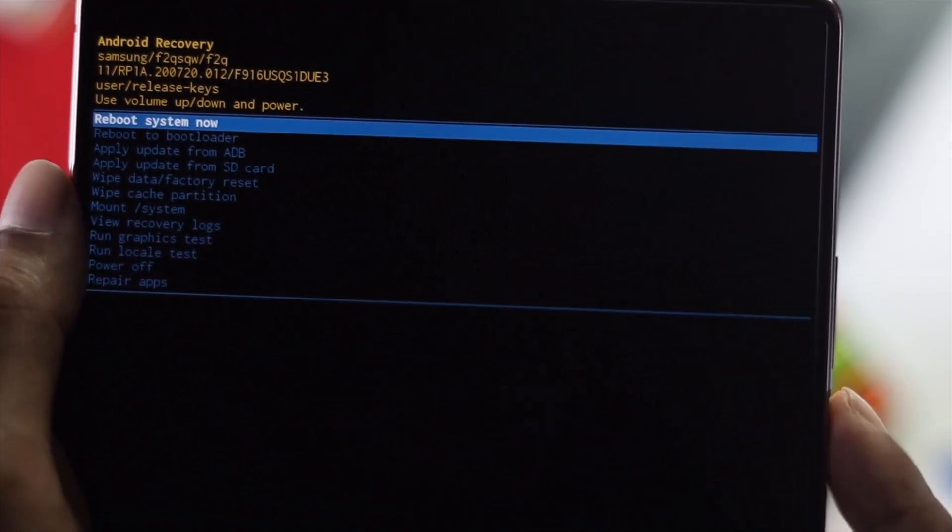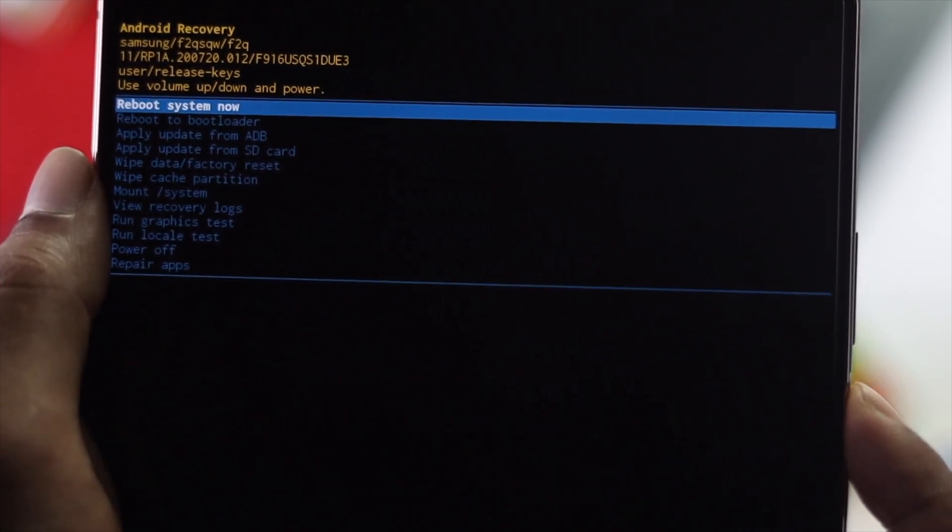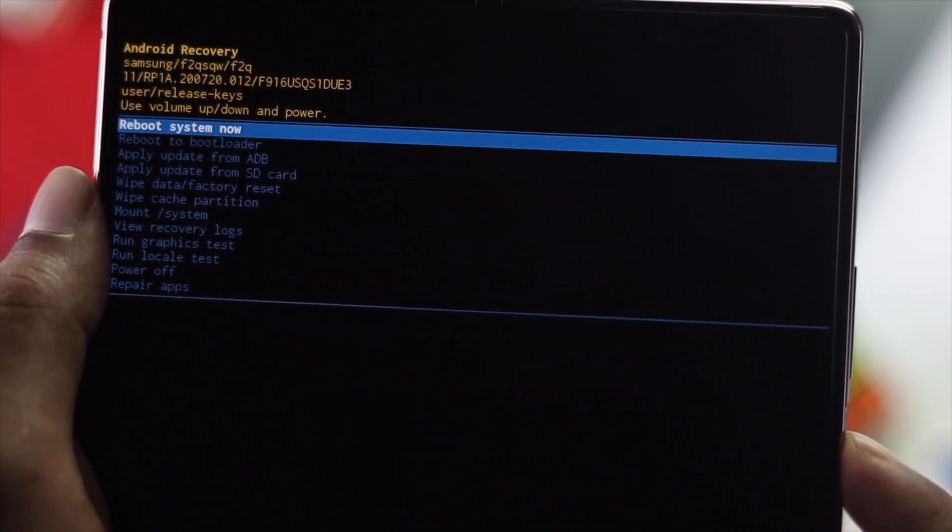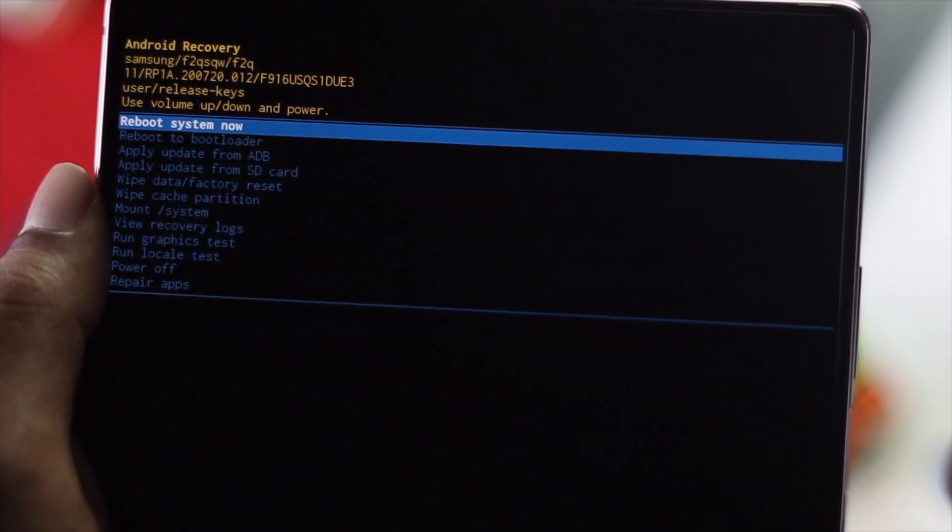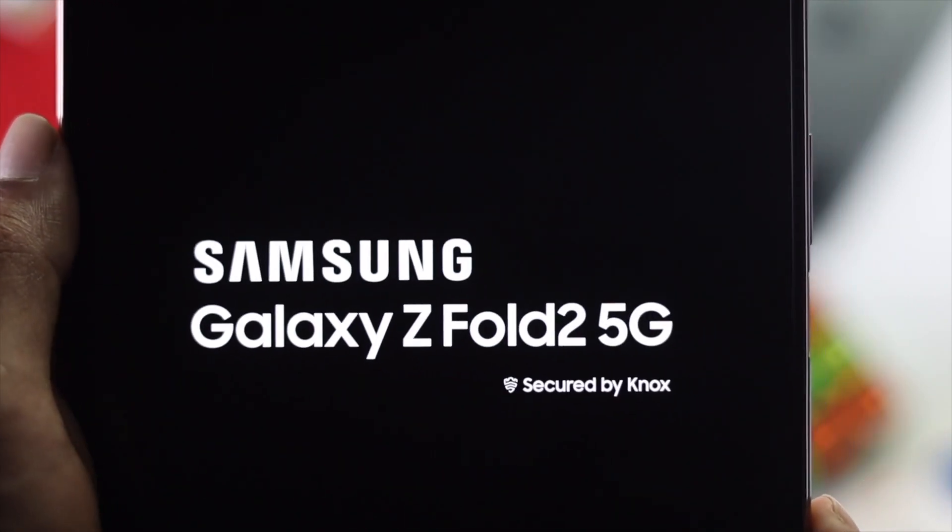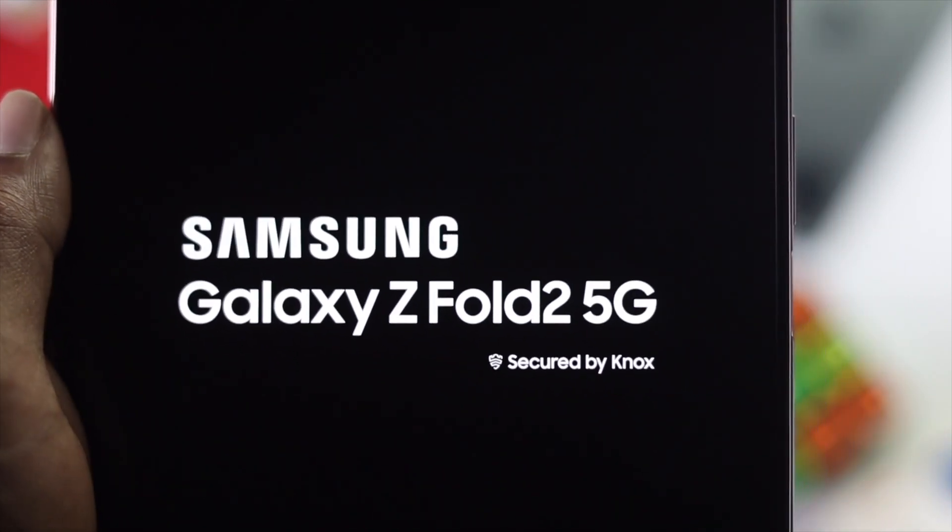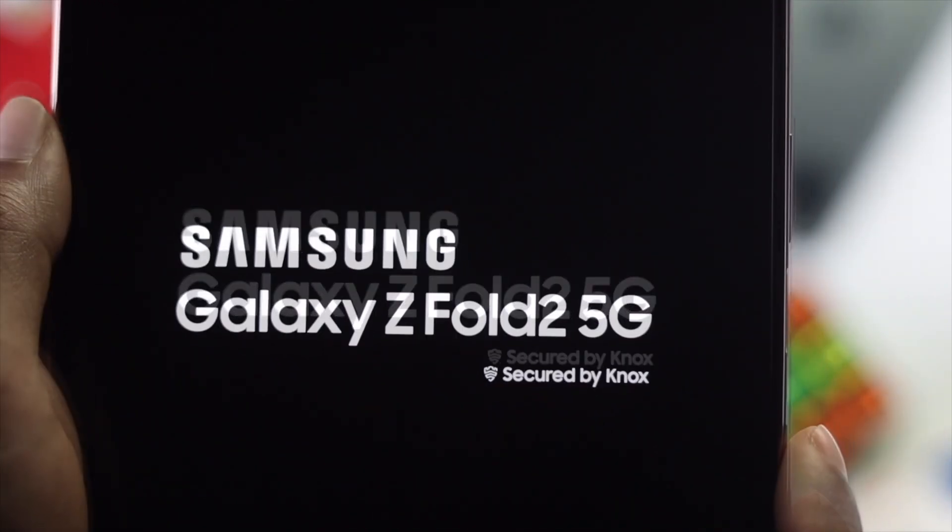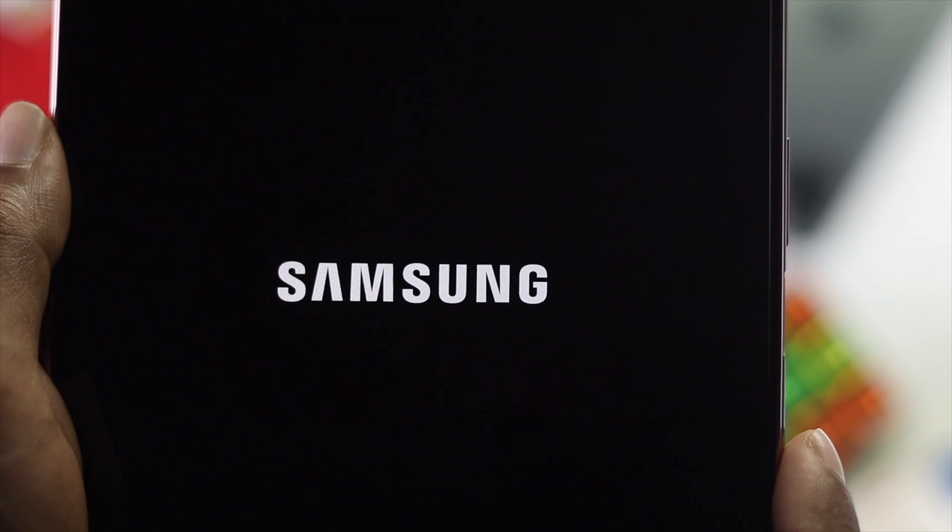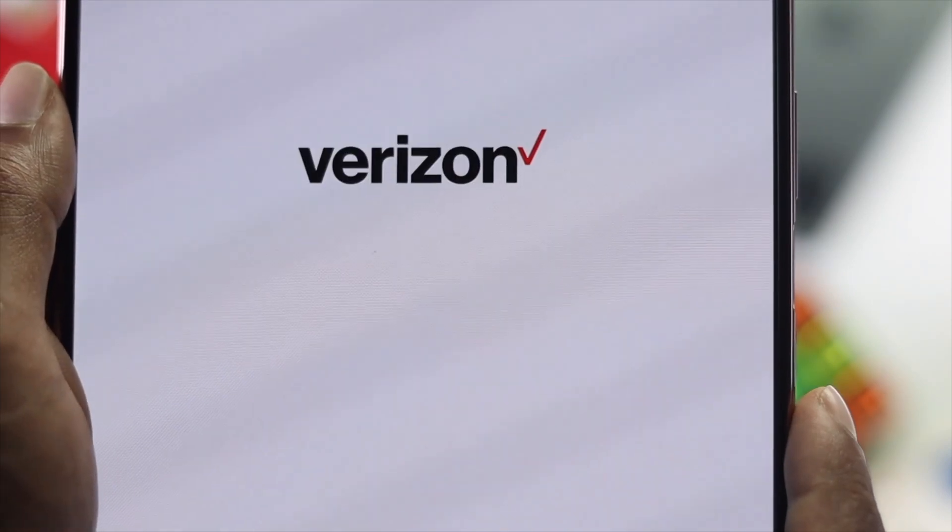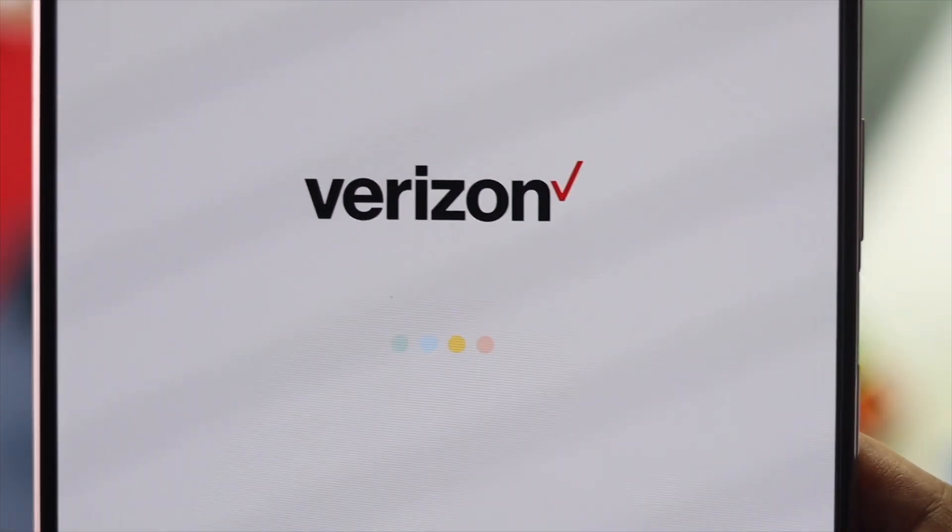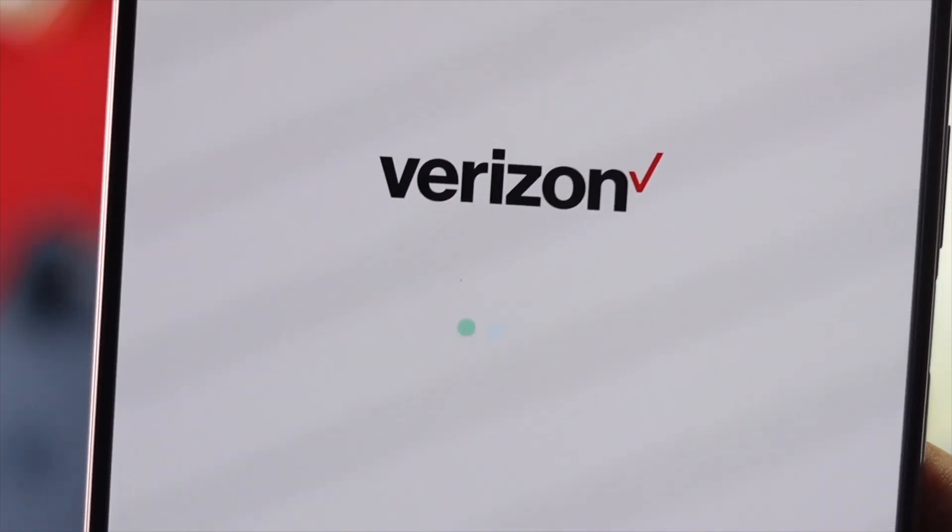Then press your power button again to reboot your system. This will take a little bit of time and will show you the Samsung logo. Wait until your device gets back to normal.